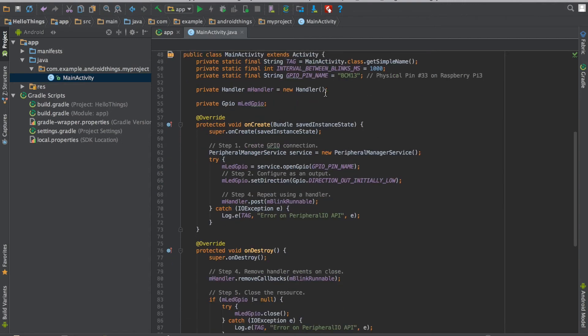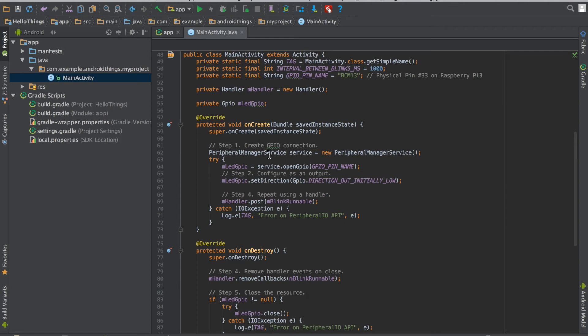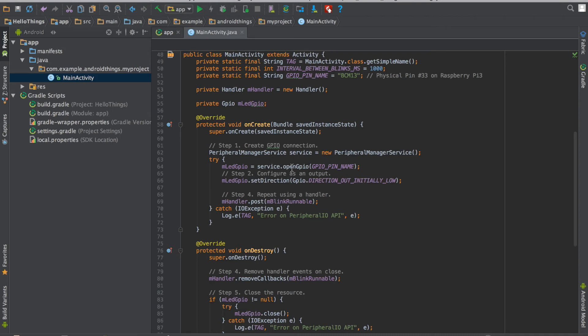I have created a handler. Like Android we should not perform any IO task on UI thread. So for that we have created a handler here. We will create a LED output pin which I have named as MLEDGPIO using the peripheral manager service. So for this I have opened this GPIO pin, GPIO pin name that is BCM13.